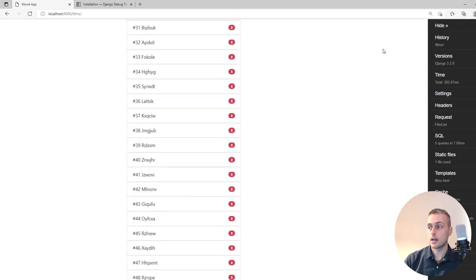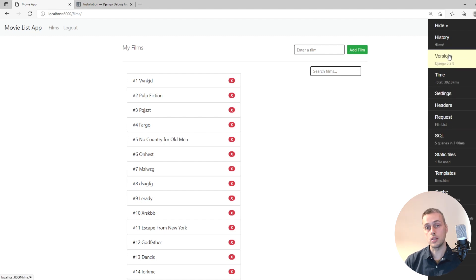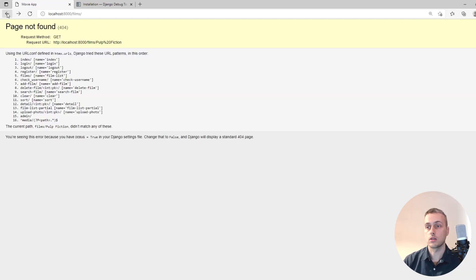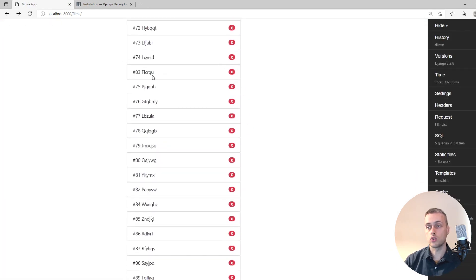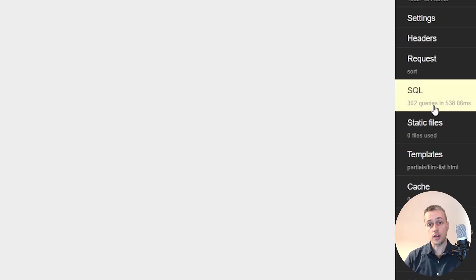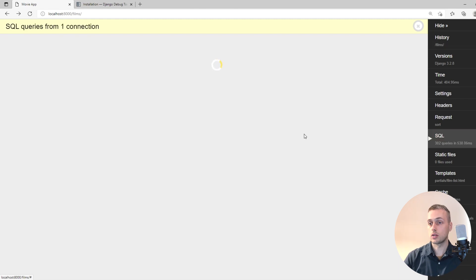One thing to note: when doing Ajax requests you don't automatically see an update in debug toolbar. You need to go to the History tab. Going back to the films page and rerunning the sort, we can switch to the History tab and select the POST request issued with HTMX — we're issuing 302 queries in order to sort this simple list when switching one element's order. That's definitely not ideal.